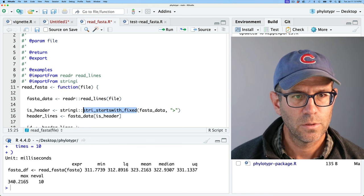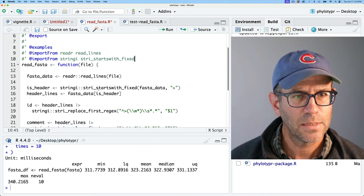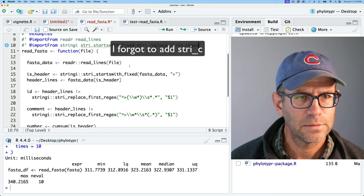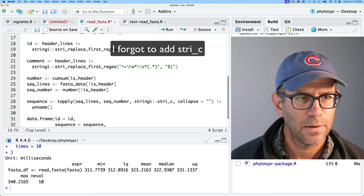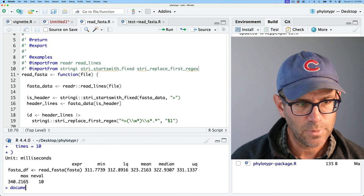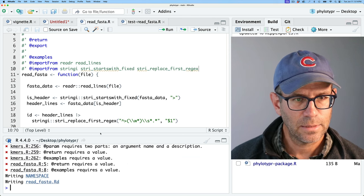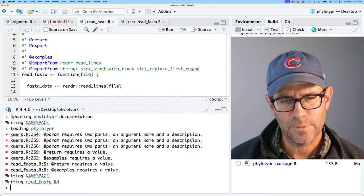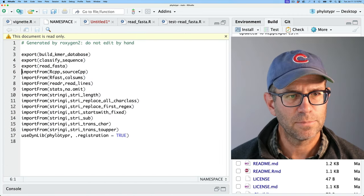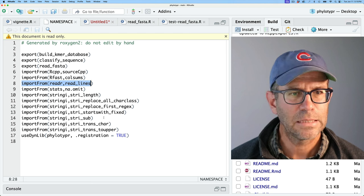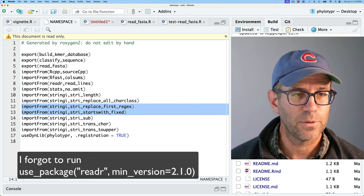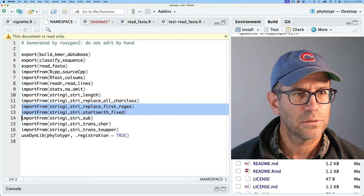I'll go ahead and save that, run document, and it's upset about some of my documentation. Now when we look at the NAMESPACE, we see that it's importing from readr read_lines, and we also have these two new stringi functions that we'd brought in previously.